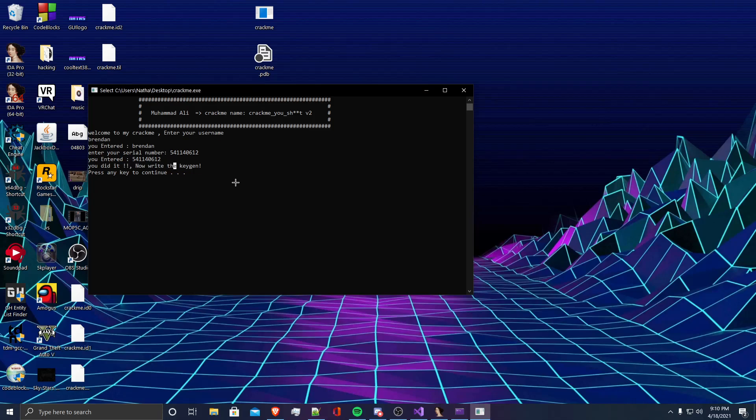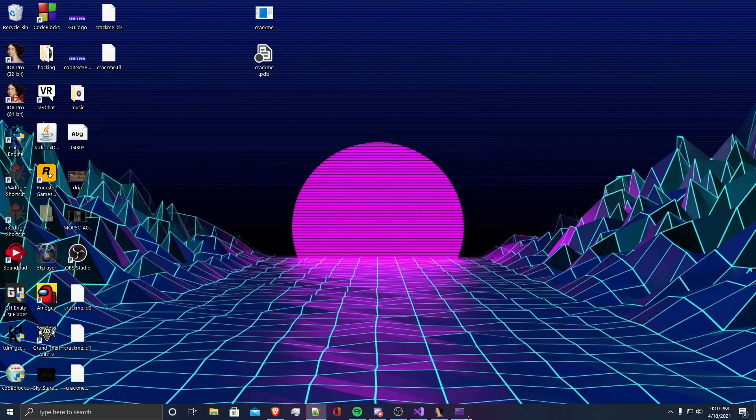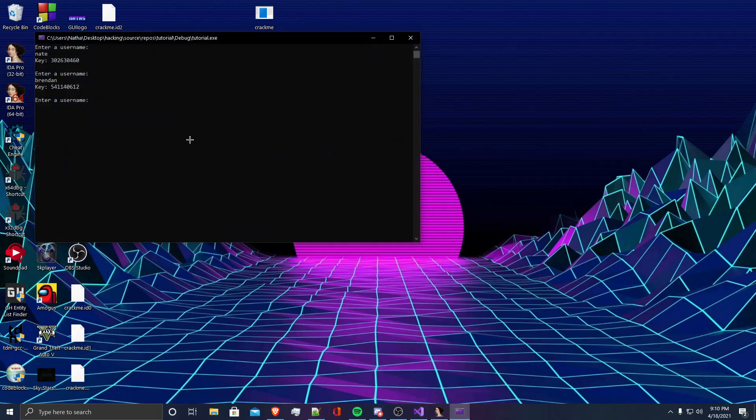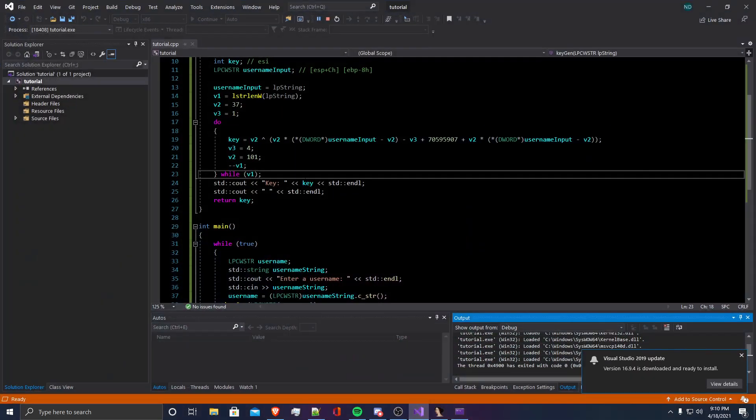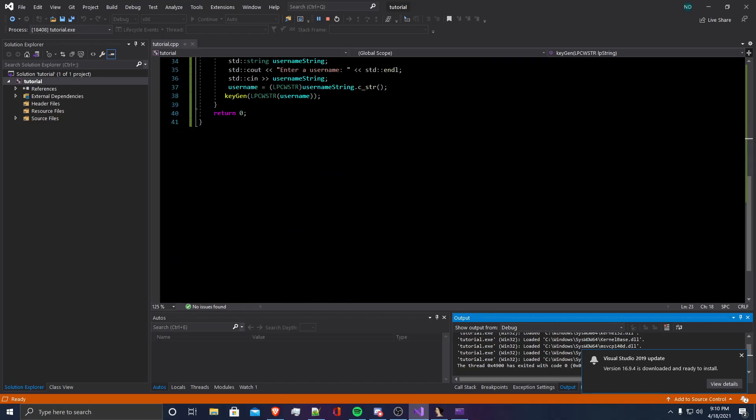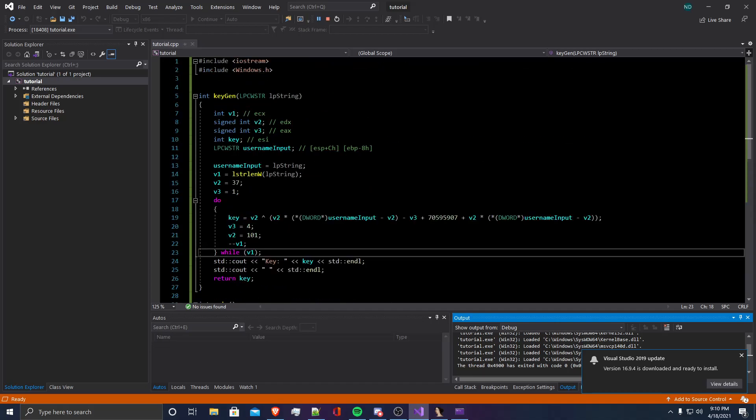So we have successfully written a keygen for the crackme and now any username that we enter it will return a valid key. Thank you for watching my first tutorial and you can find all information related to this crackme in the description below. Bye.